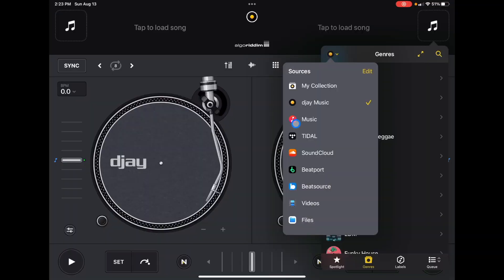Then we're going to go to My Collections. Other apps like Serato call it Crates, other apps call it Playlist, but this app calls it My Collections. My Collections equals Playlist.